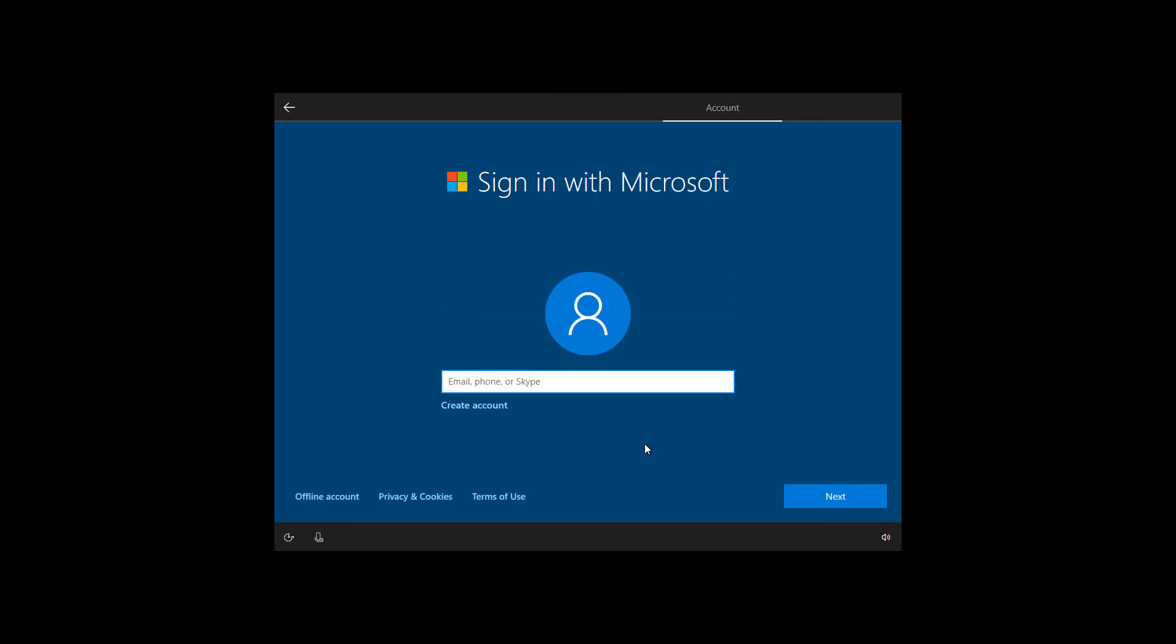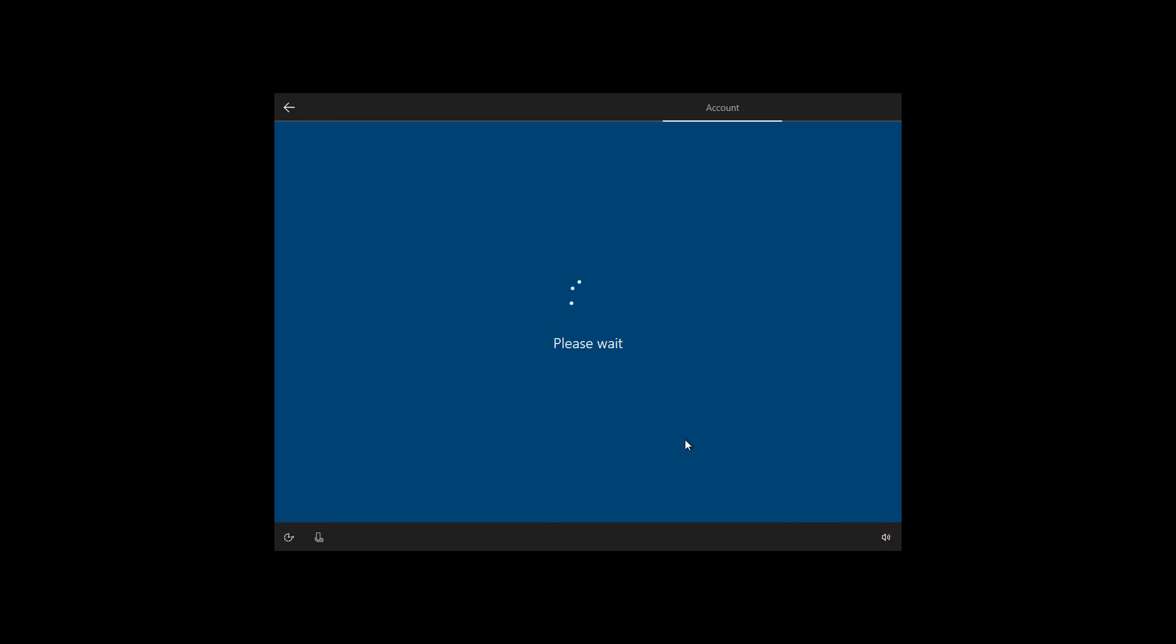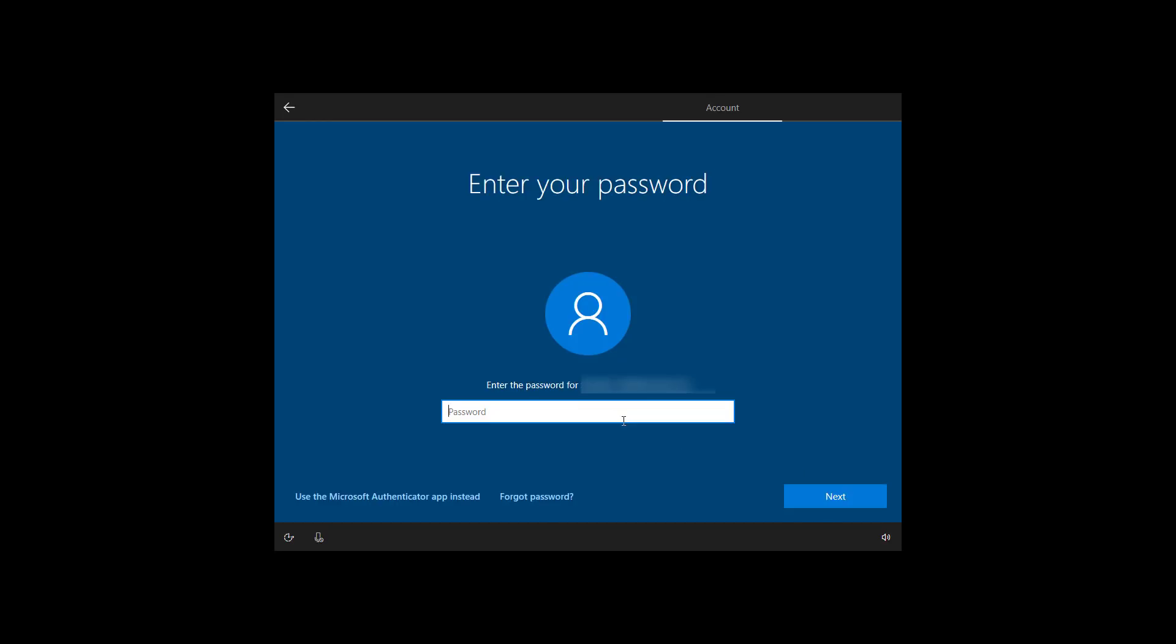To create a new account on Windows 10, we're going to be using a Microsoft account. So on this box, enter your email address, phone, or Skype ID that is associated with your Microsoft account, and click next. Enter the password for your Microsoft account, and click next.